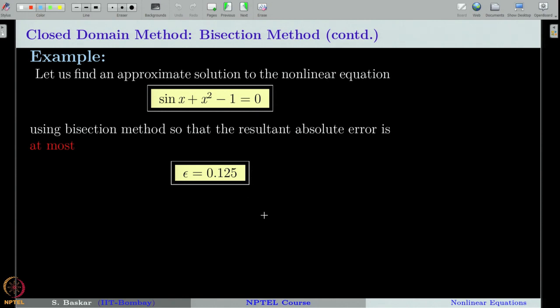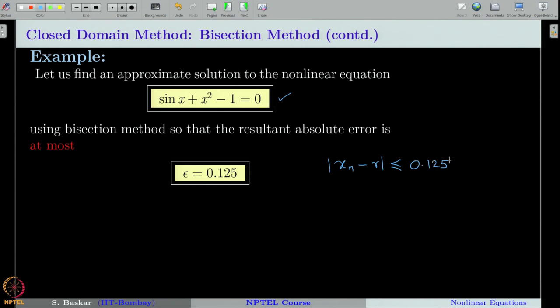Now let us take an example. Consider the equation sin(x) + x² − 1 = 0. I want to use the bisection method to approximately find a root of this equation. I want my approximate solution xₙ such that |xₙ − r| ≤ ε, where ε = 0.125.